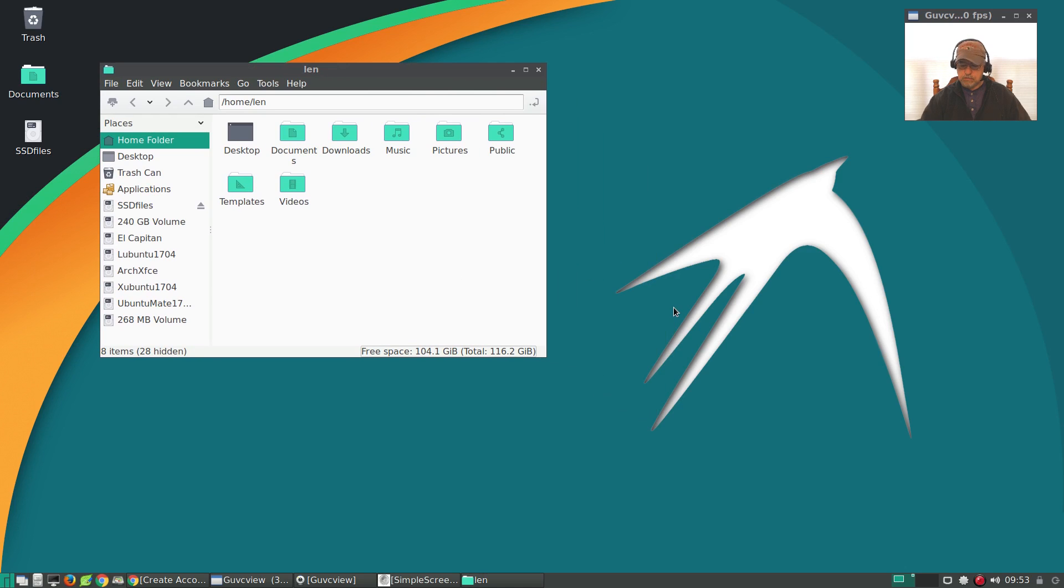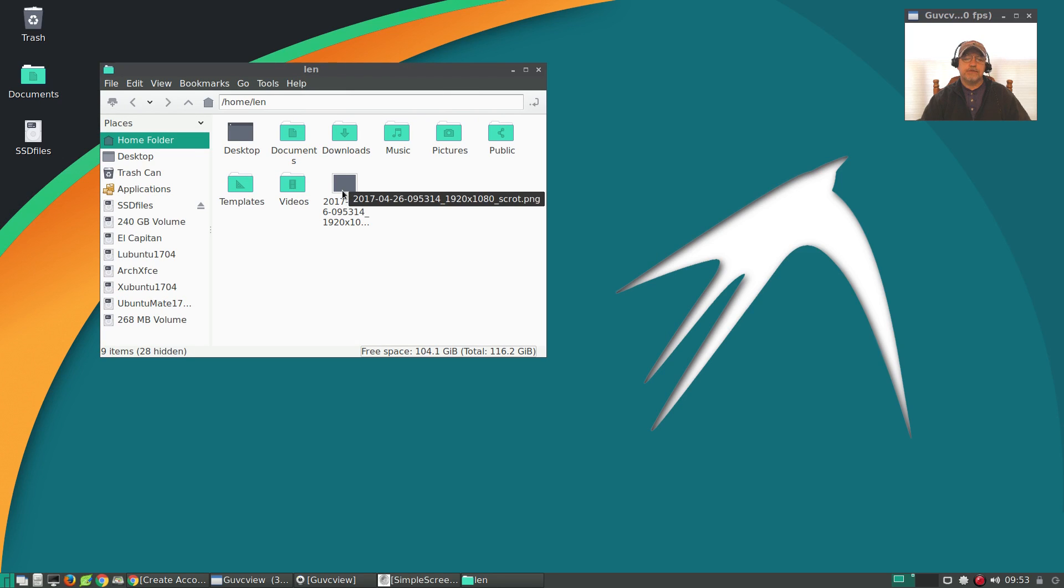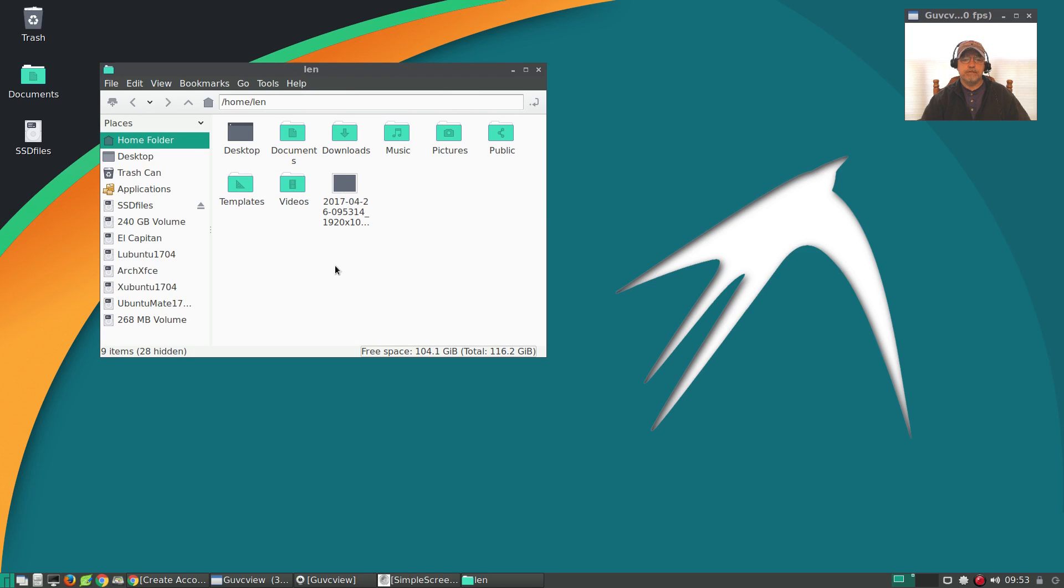So if I go to my home folder and I hit the print screen key, you can see the screenshot populate in my home folder. That's set up for you out of the box.